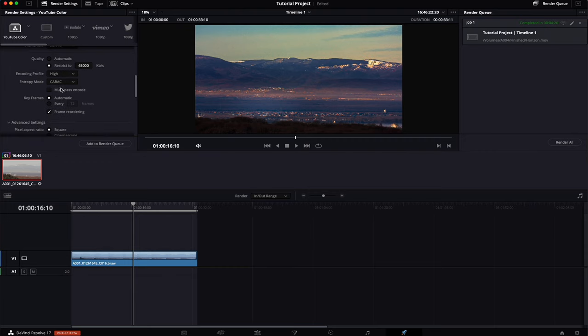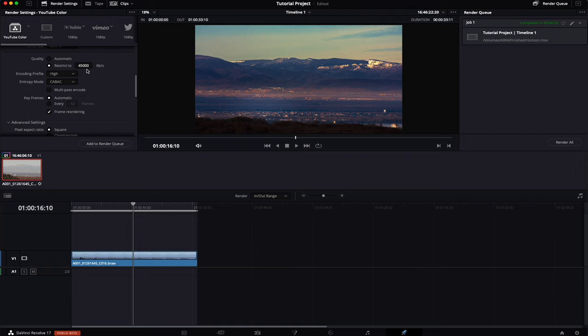Now for quality, one of the most important settings. You do not want it on automatic. YouTube recommends a bit rate of 45,000 kilobits per second. That's as much as on a Blu-ray disc. So if you watch a film on a Blu-ray disc it's at 45,000 kilobits per second, maybe even a bit lower.